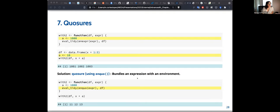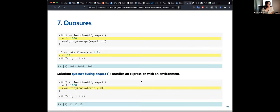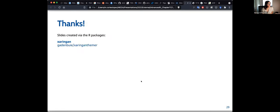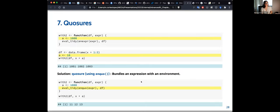This is part of chapter 21, and we will see more detail on `enquo()`. That's the end of the big-picture overview.